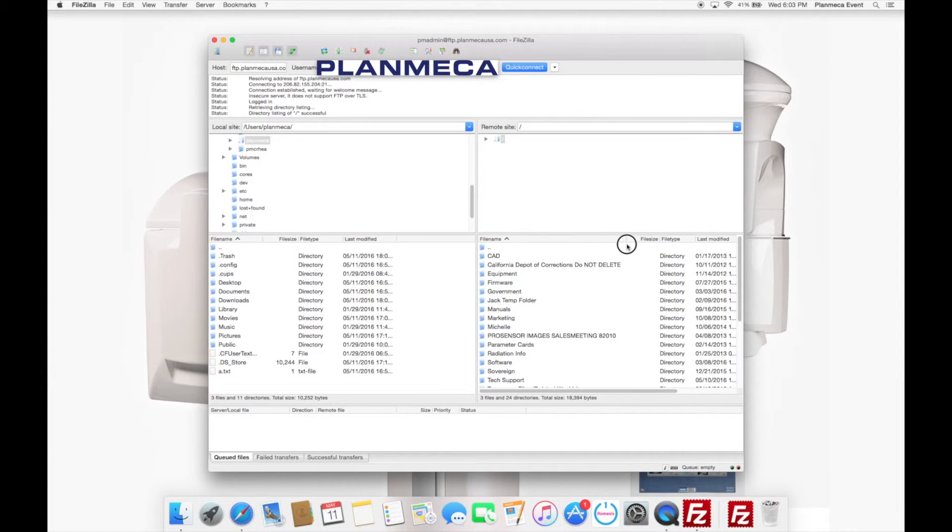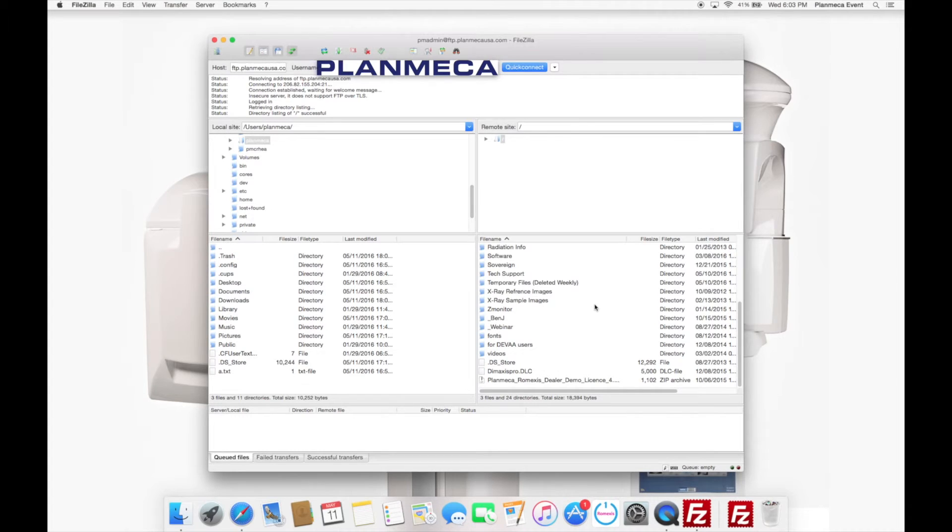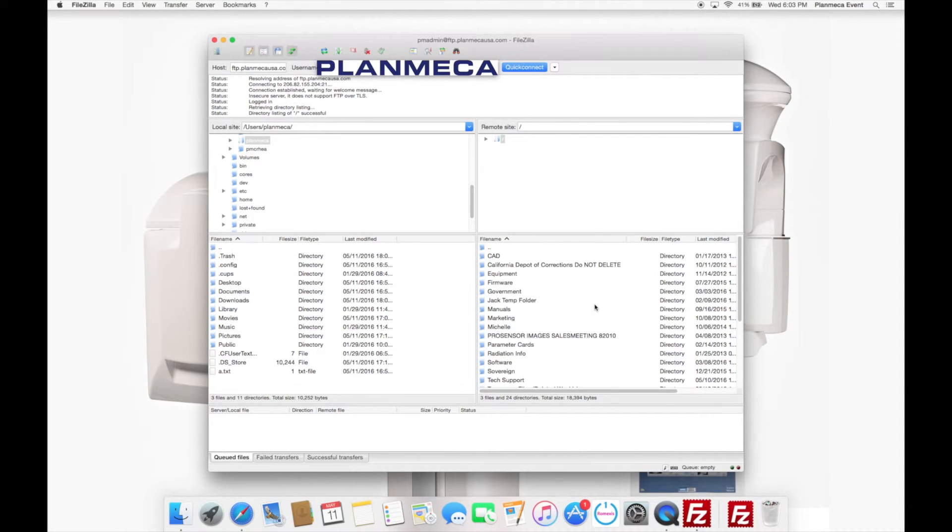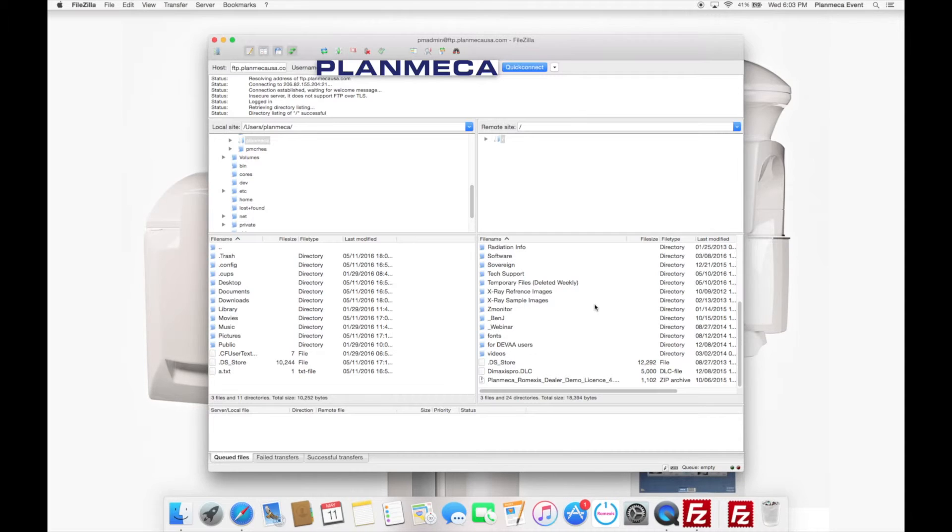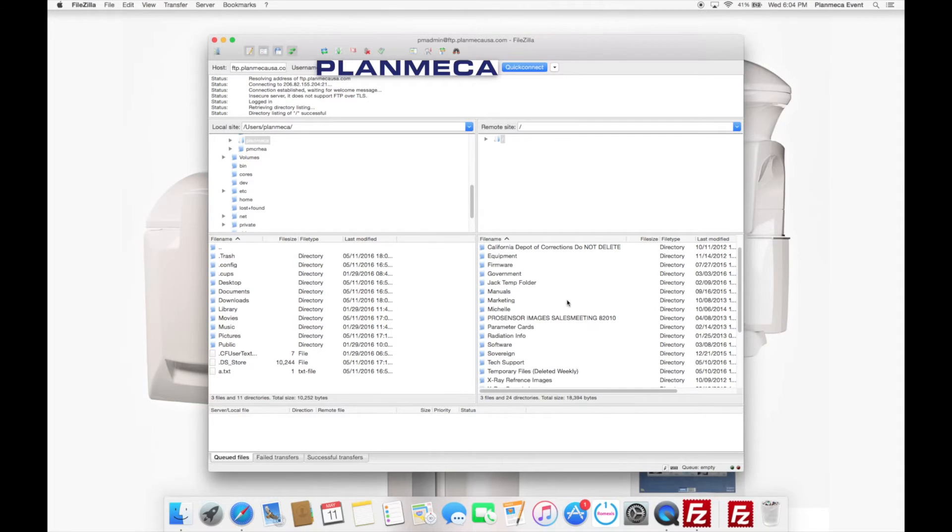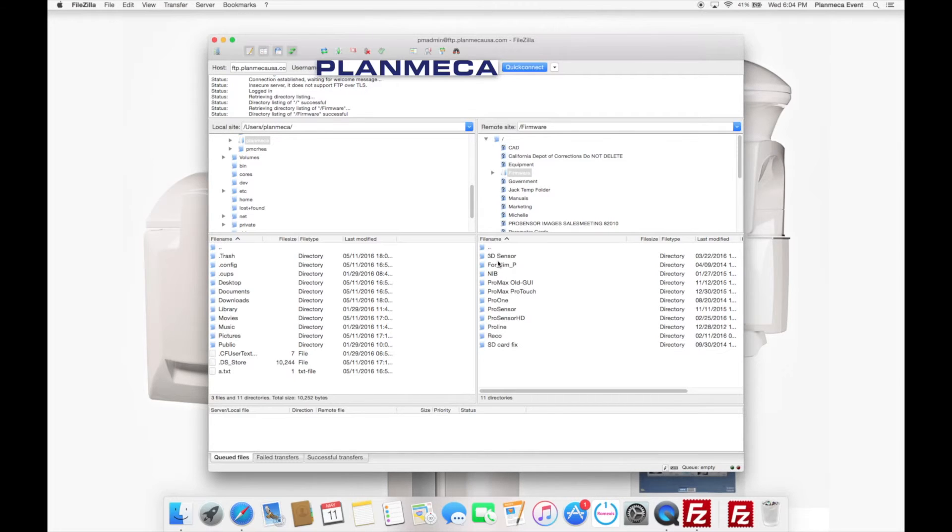Here are all the files and the folder structure for the Planmeca server. I'm just expanding this file name section so I can see a little bit better. And you'll see, here we go. Here's all the files and folders that are on Planmeca. So let's just say you were on site and you needed to download ProMax firmware, just as an example. What you would do is you would navigate to the folder here. There we go. Firmware. I'm just going to double click.